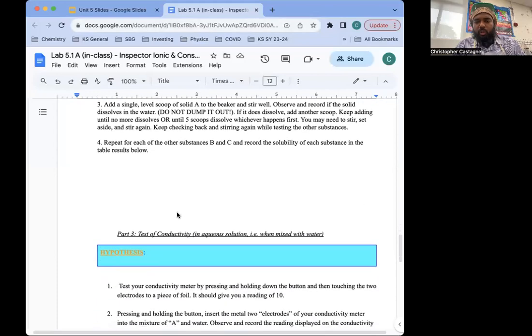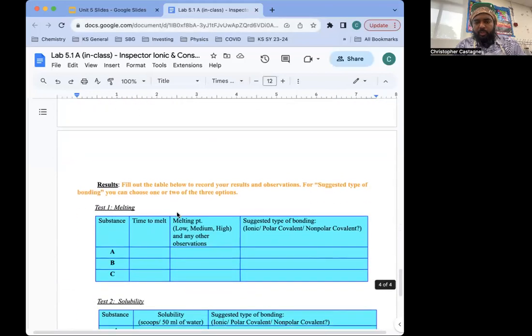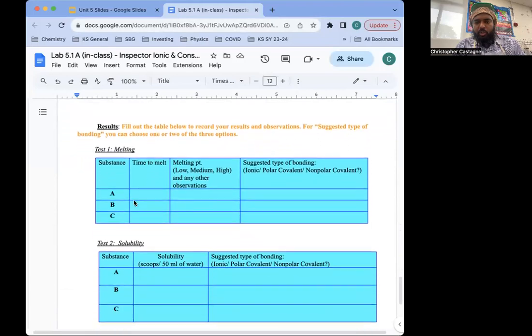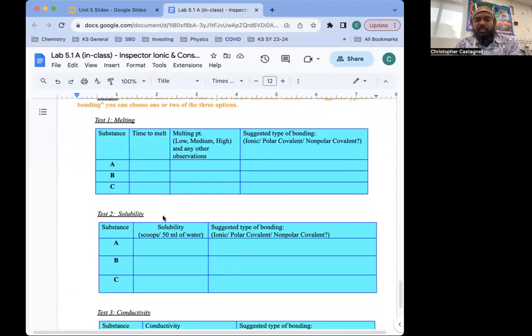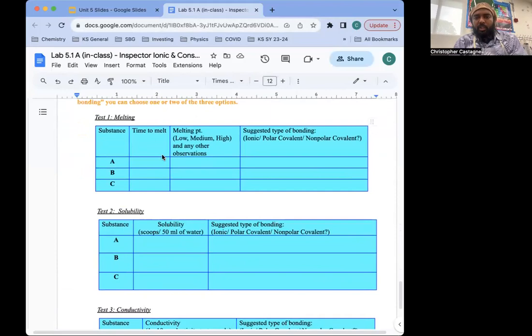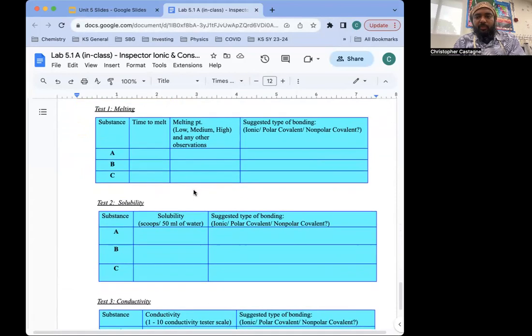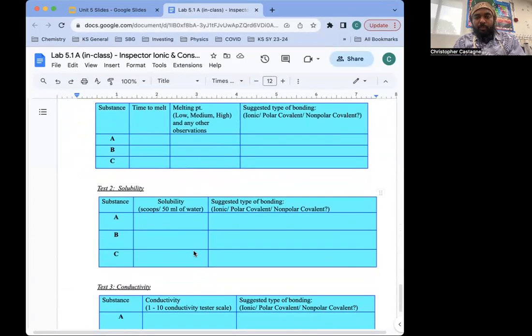And so what you will do is record your observations in these tables here. Time to melt, whether that suggests it has a low, medium, or high melting point, and the suggested type of bonding, be it ionic, polar covalent, or non-polar covalent.